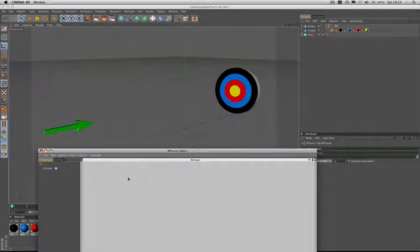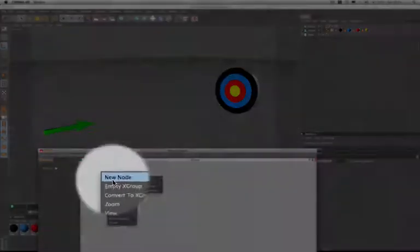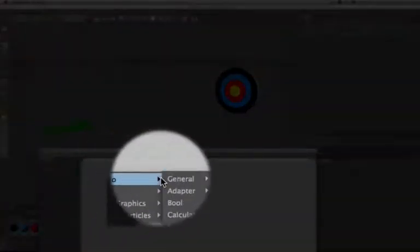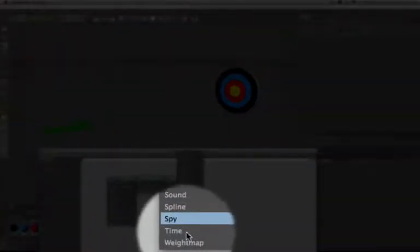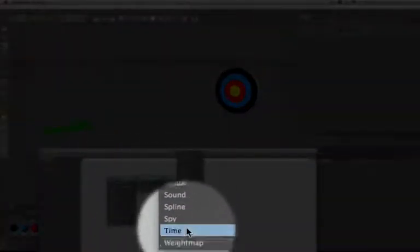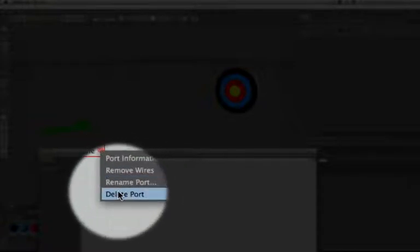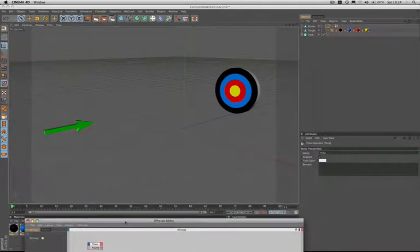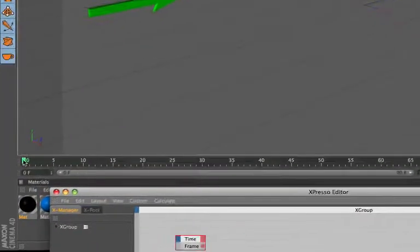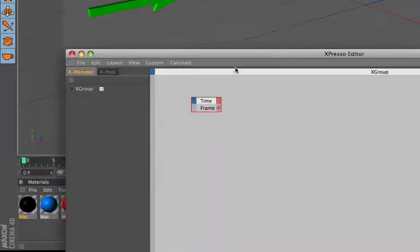The first node that we require is a time node so we'll just go to our menus and select that. At the moment it has a time output port but I'm going to delete this one and replace it with a frame output port. And the frames we're referring to come directly from the timeline so as soon as we run this the time node receives the frames and it can then output them from the port that we've set up.